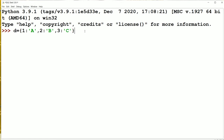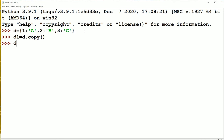Now let us see the methods of dictionary one by one. The first method is the copy method: D1 = D.copy(). Whenever this method is executed, the items of dictionary D are copied to D1. So if we display D1, we will get dictionary D's items. That is about the copy method.